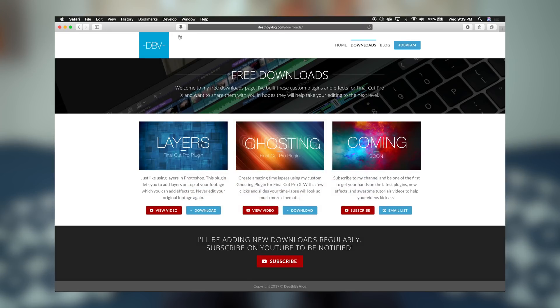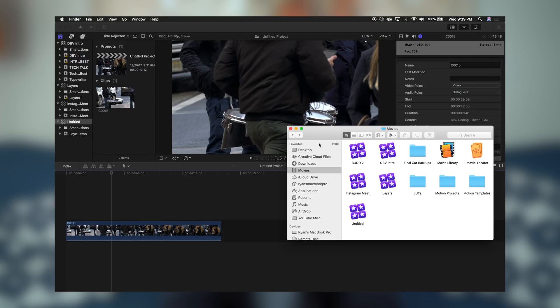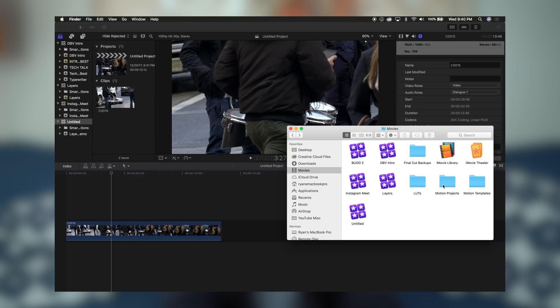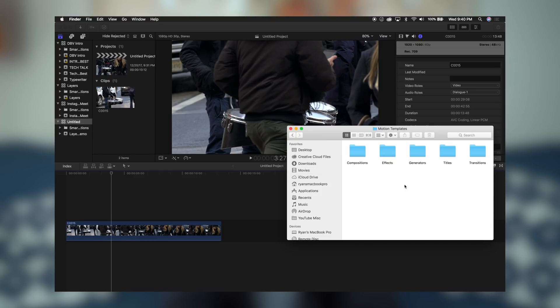So once you have the download, let's get rid of this. You're going to open up your Finder window, and you're going to search for your Movies folder. I have it here for my favorites, so it's easy to access. And within your Movies folder, you're going to have your libraries, and your Final Cut backups, and other things like that. What you want to do is click on the Motion Templates folder. If you do not have this folder, you can create it, but make sure that it's spelled out just like it is here with the space and the capital letters.